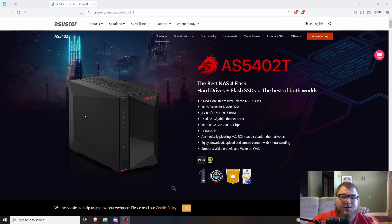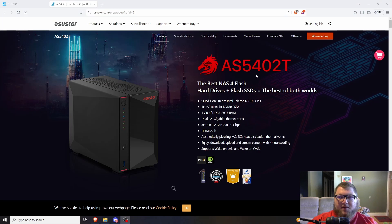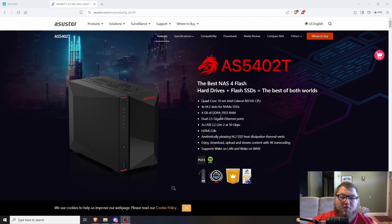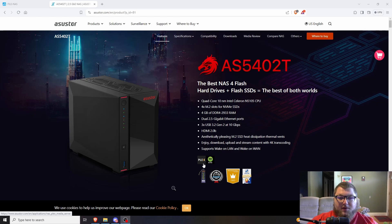The NAS we're going to be using in the video is the AS5402T. This is the NAS we used previously in an overview video — ASUSTOR sent this over to me so I can make some different projects with it and see how it works. I do appreciate ASUSTOR for sending this over. As you can see, it does support Plex and it does support Spotify.